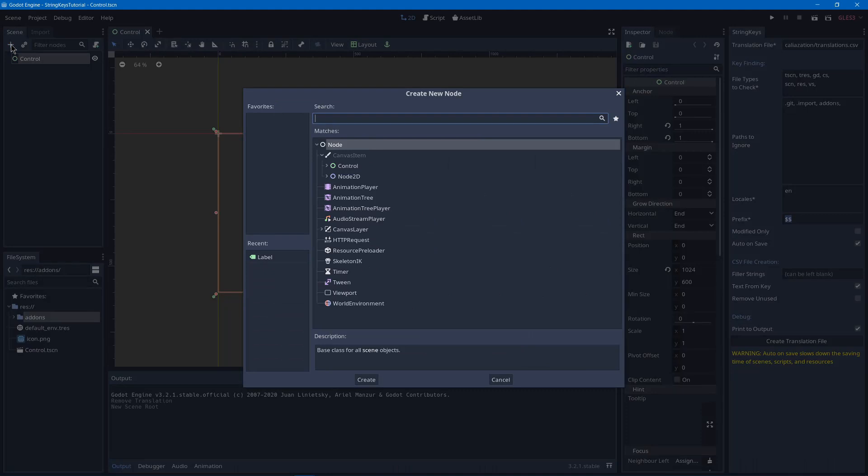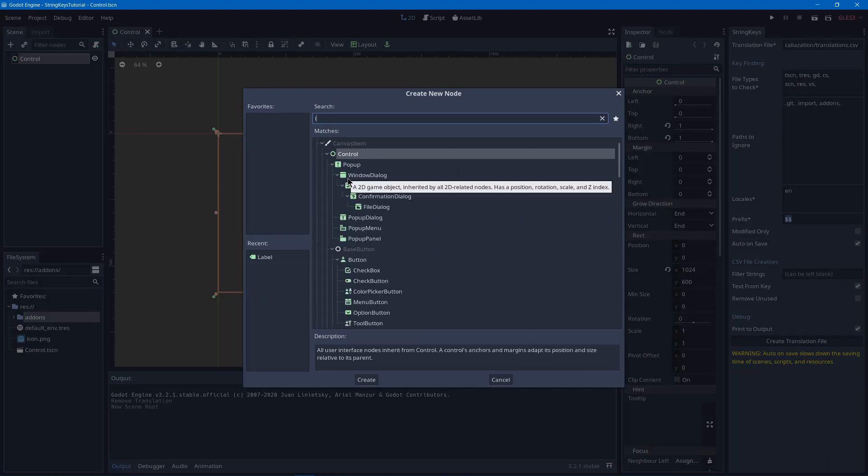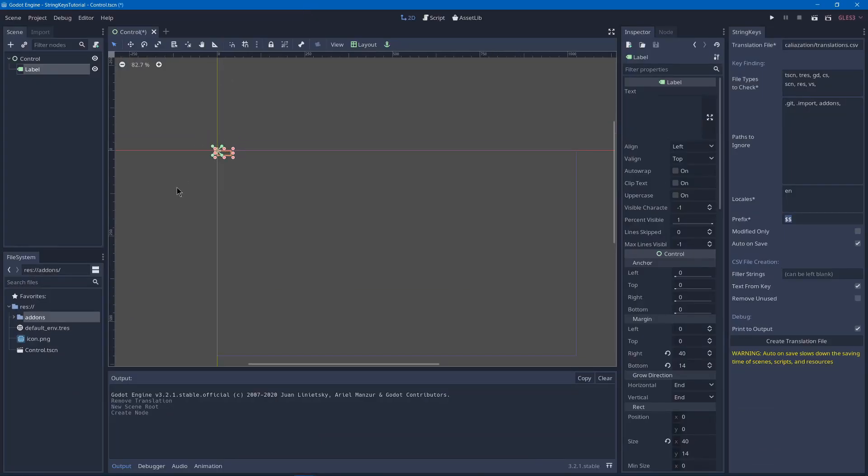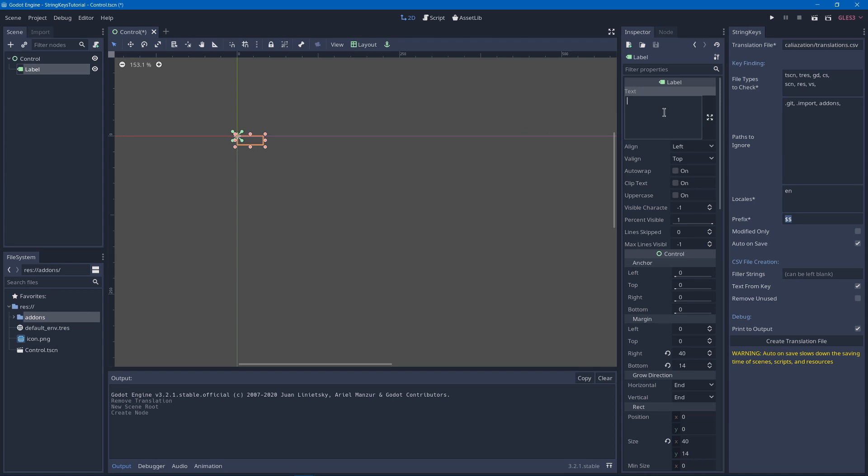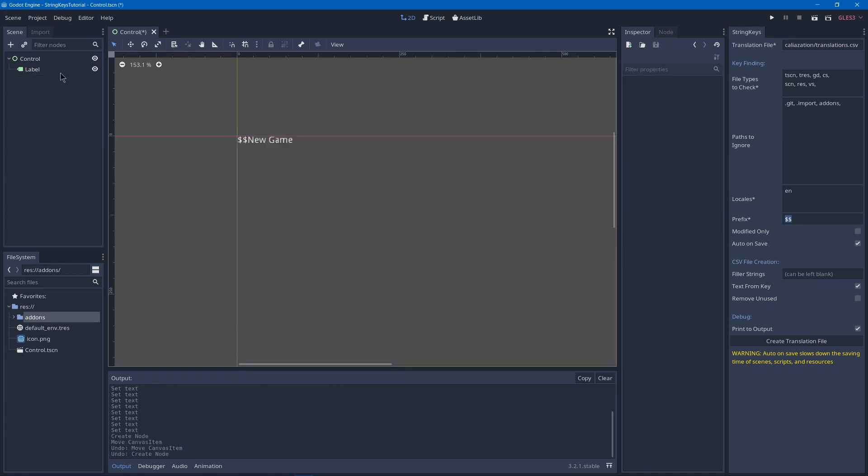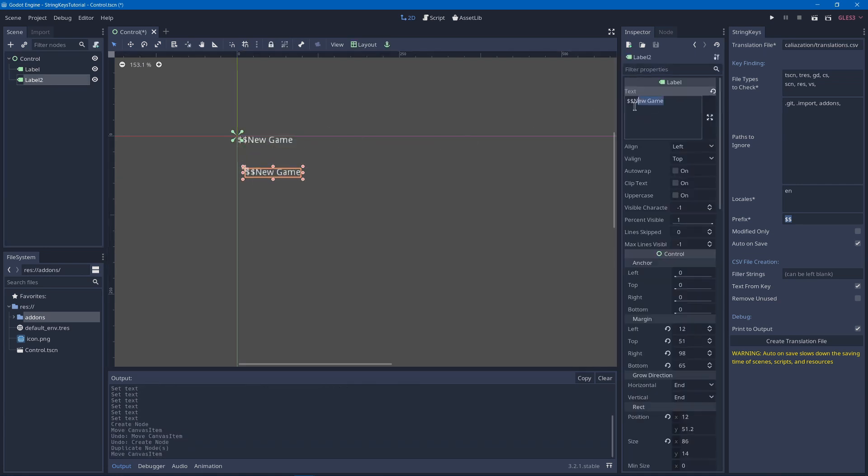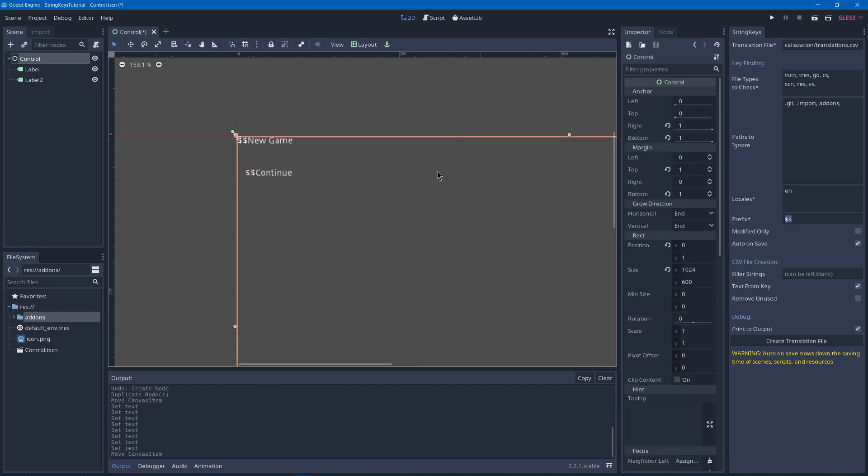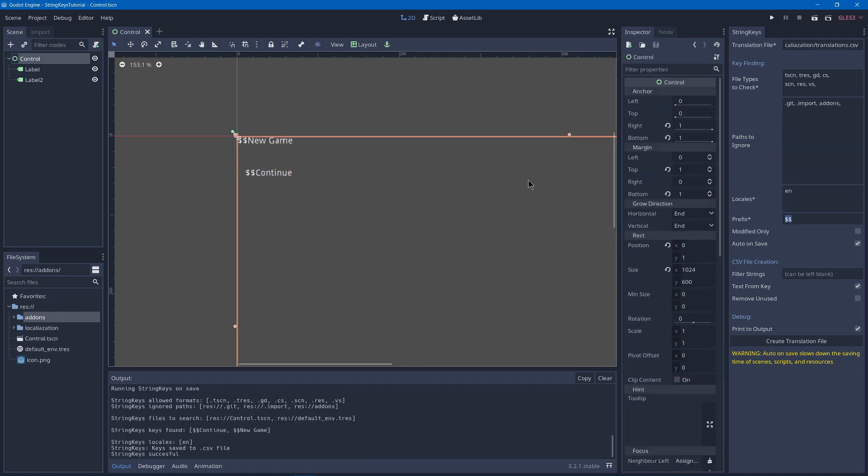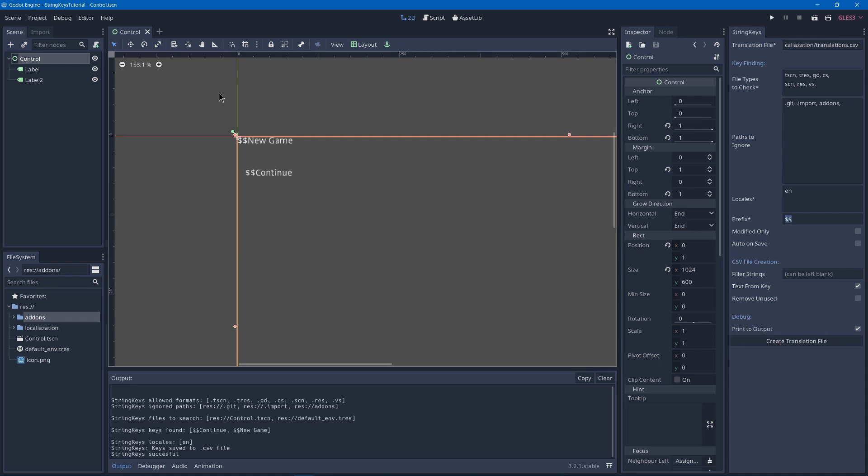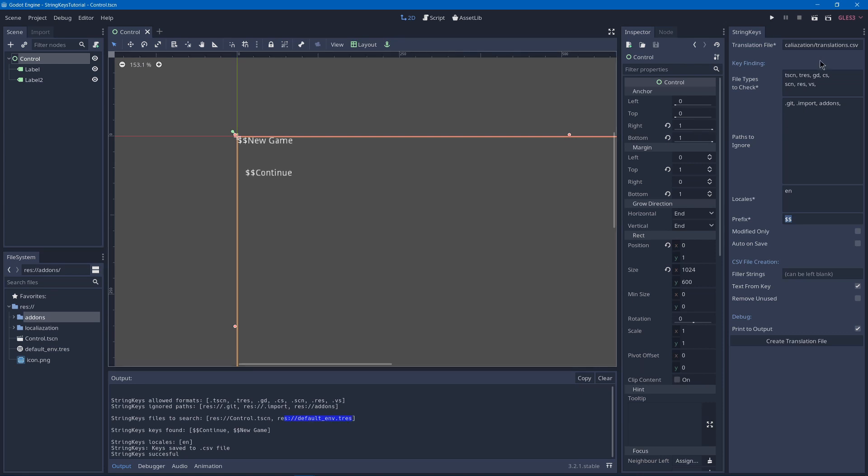And I will add to our scene a label node or maybe a button and we'll call it something like our prefix $$$ and then new game. And then we'll duplicate that and we'll have say continue. So we can save our scene and then hit create translation file. Then you'll see that it searched through our scene and it also searched through our default environment resource since we have our resources set. So it found the keys continue and new game.